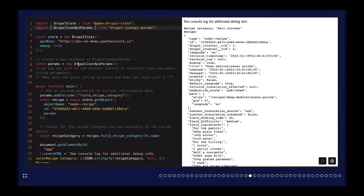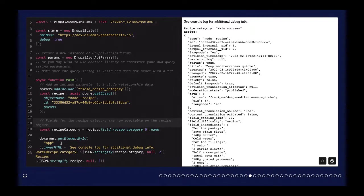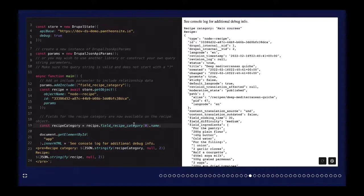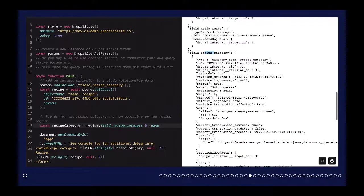This is looking at the referenced entity taxonomy term example we looked at earlier. The Drupal JSON API Params package is also a dependency of Drupal State. We create our store, create an instance of DrupalJsonApiParams, and use its addInclude helper to add the recipe category. When we make our getObject request for a particular recipe, we just pass in that params object. If you'd rather construct the query string yourself, you can do that too. With our response, if we wanted to get the recipe category — it's just field_recipe_category[0].name. The data is at the top level, flattened, making it a lot easier to access.